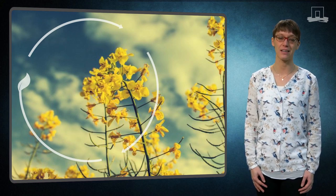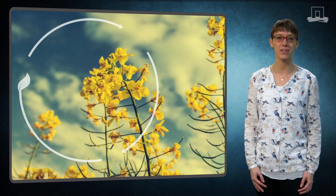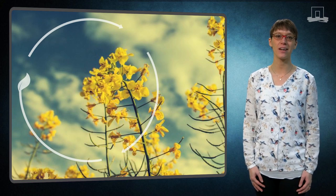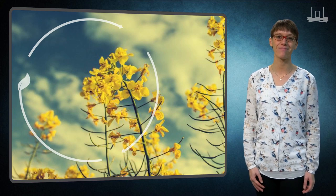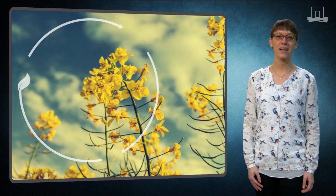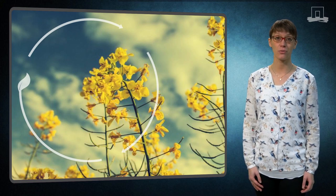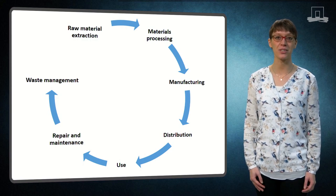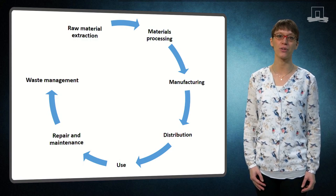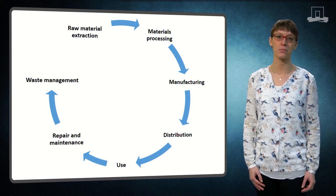Let's start with the basis of LCA, which is the life cycle — the life cycle of the product of interest. The life cycle of any product starts with the resources that are necessary to produce the product, and it goes until the deposition of the product after it has been used.